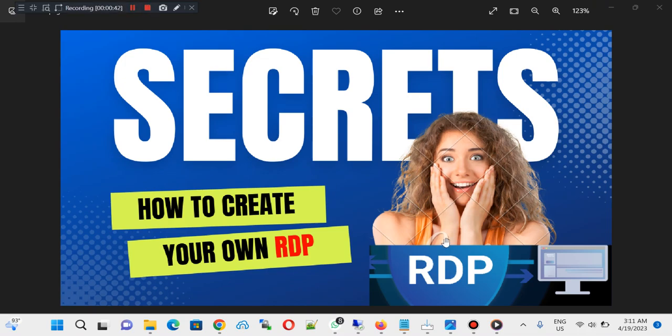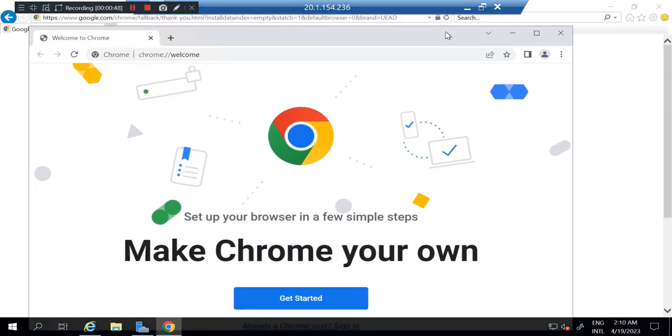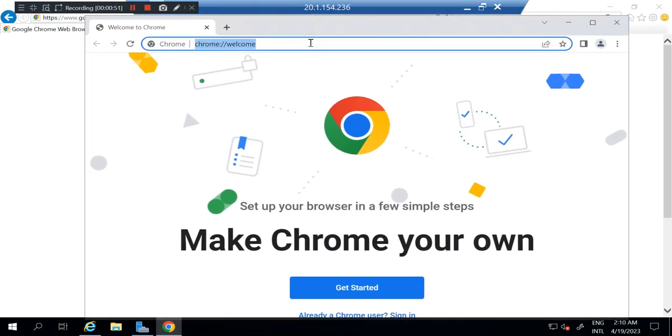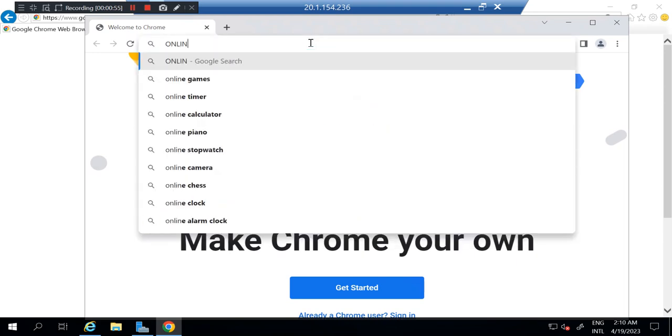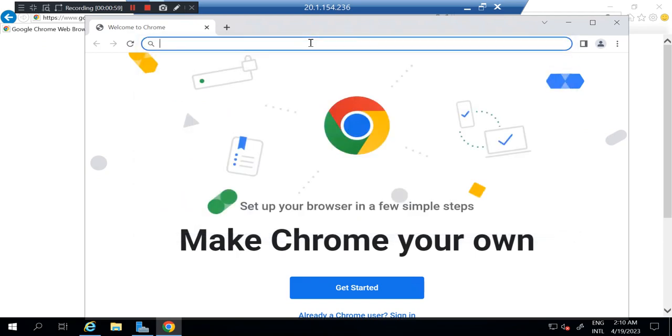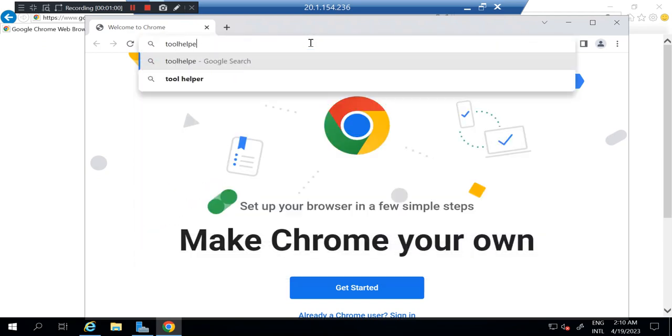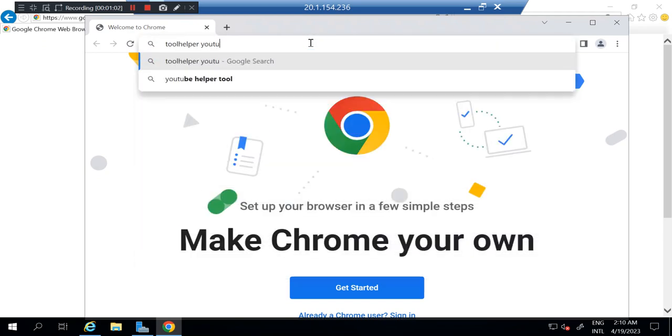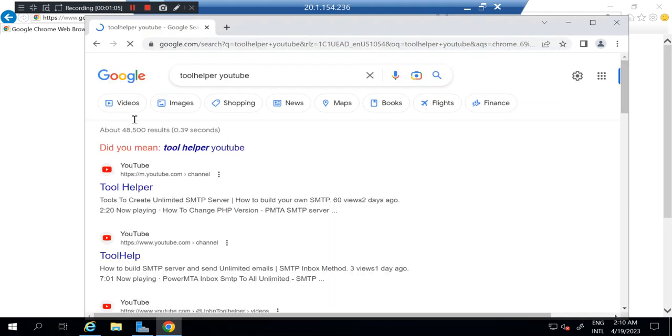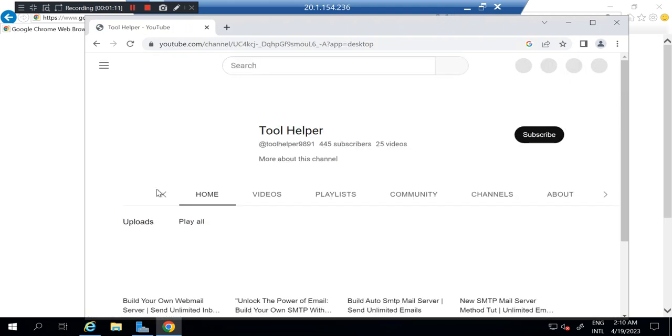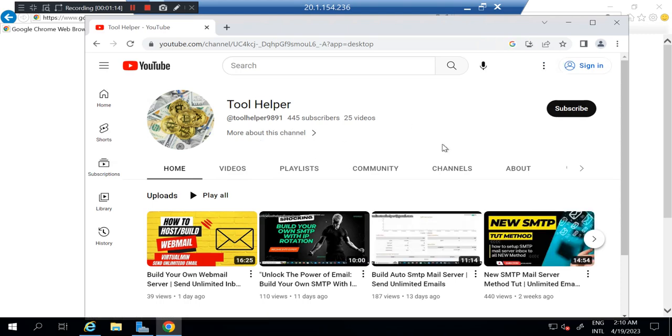So let me take you to my RDP and you can see from your screen now it's just a newly created RDP. I just created this and I just downloaded Chrome which is working perfectly. You can see this now, this is our YouTube channel.